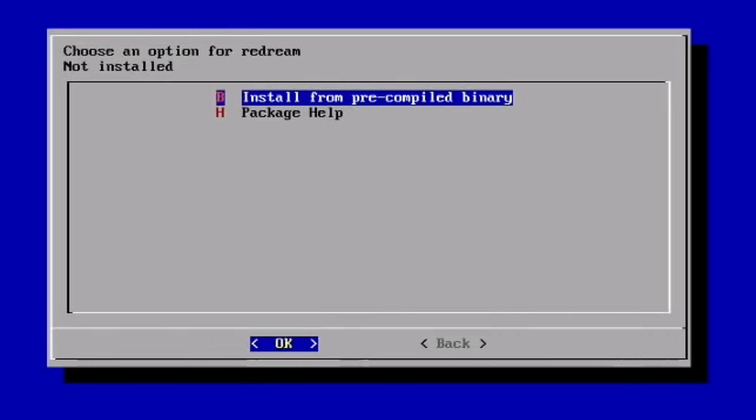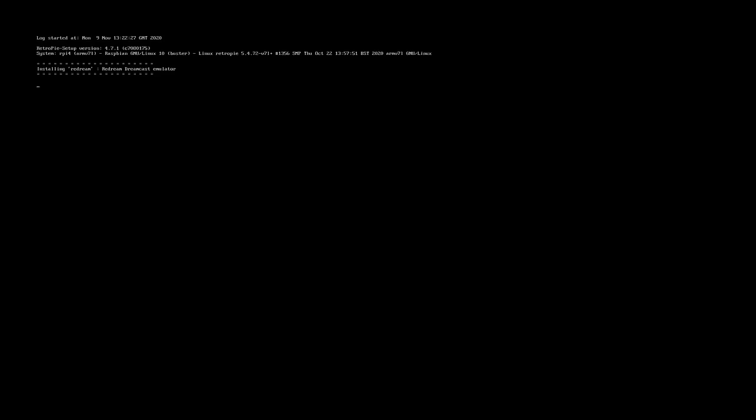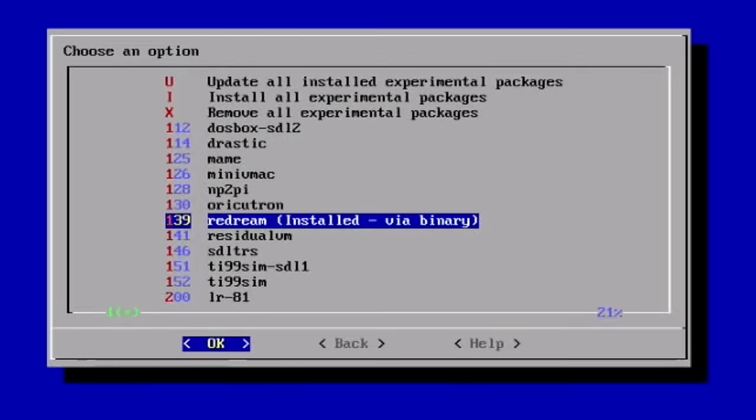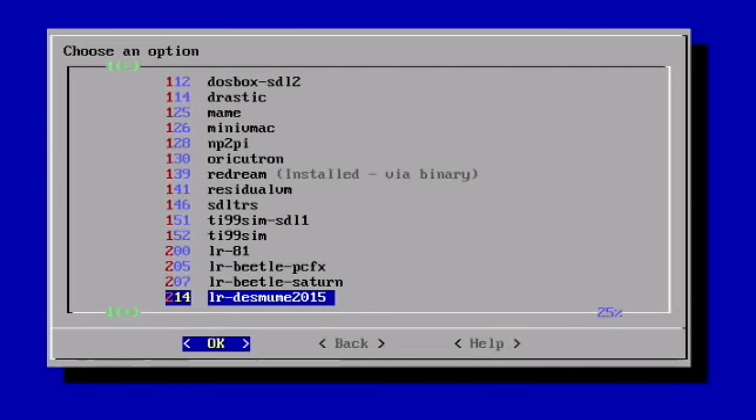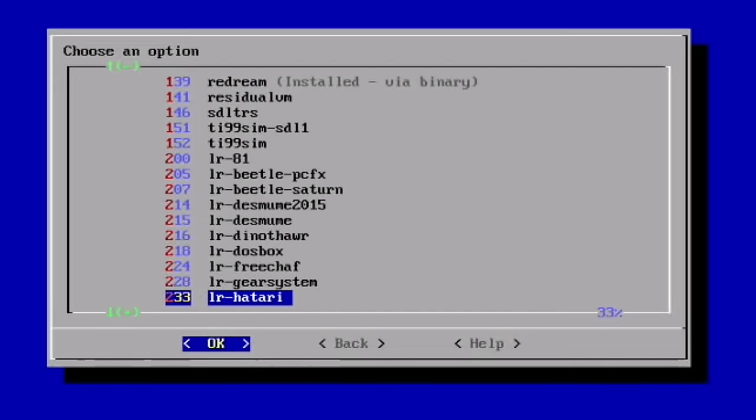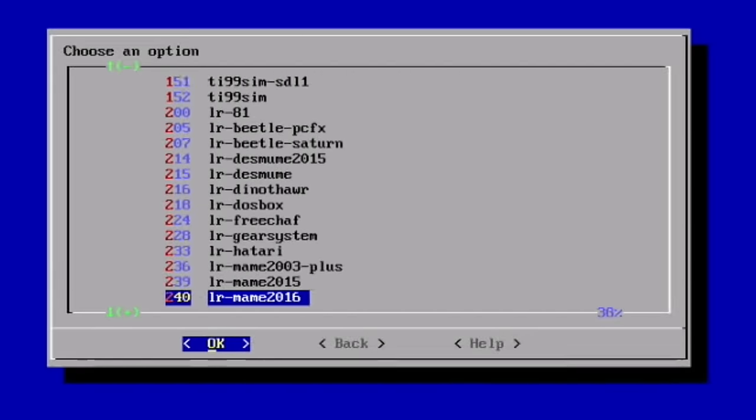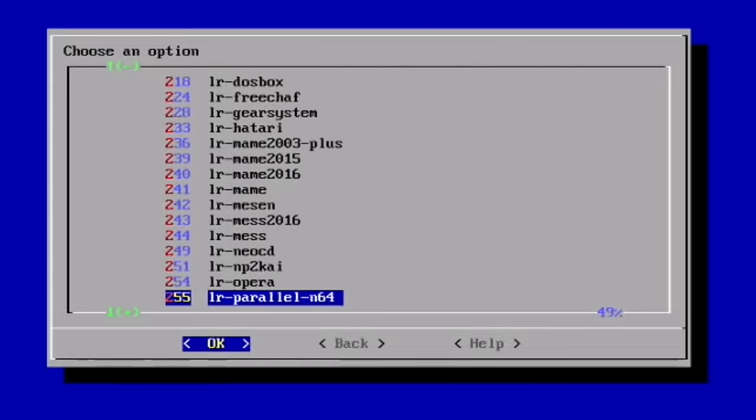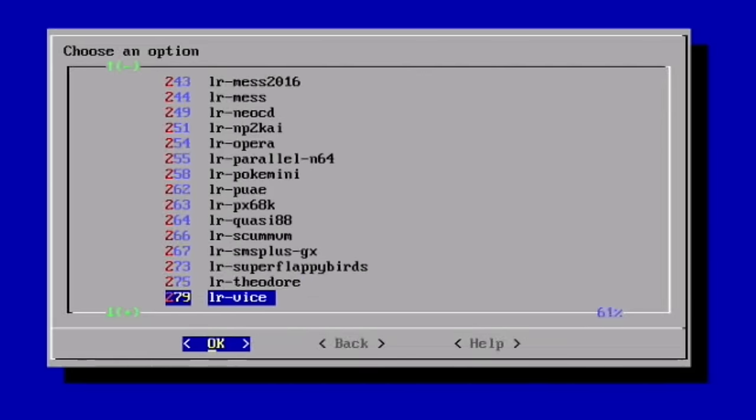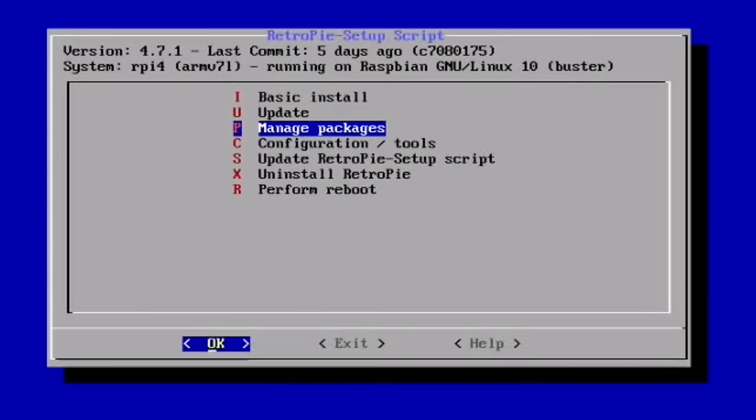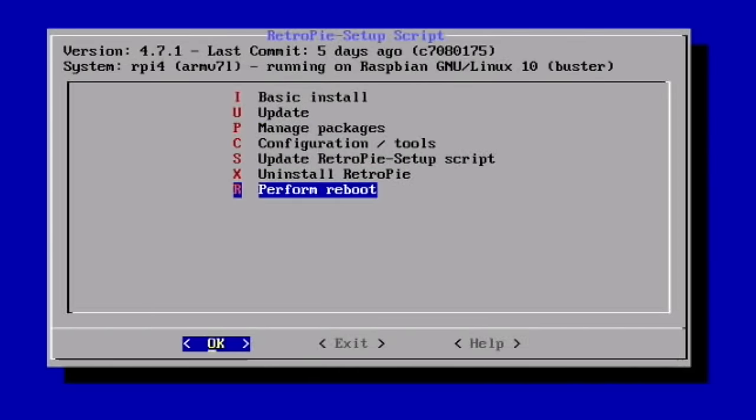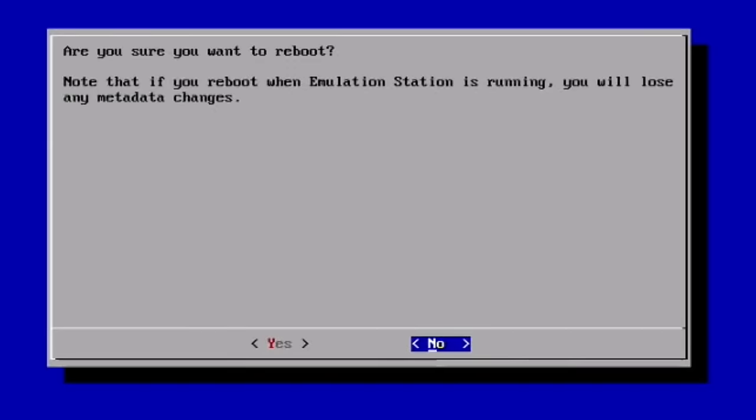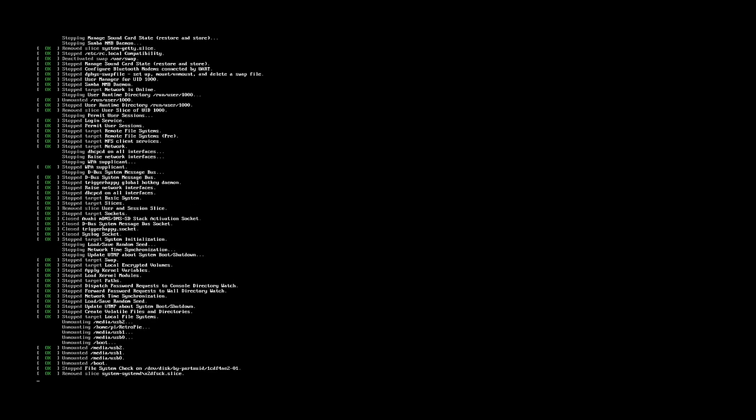And go back. What else is in here? Various different things, but I think I'm going to leave it there for now. So let's go back and back and perform reboot. And yes.